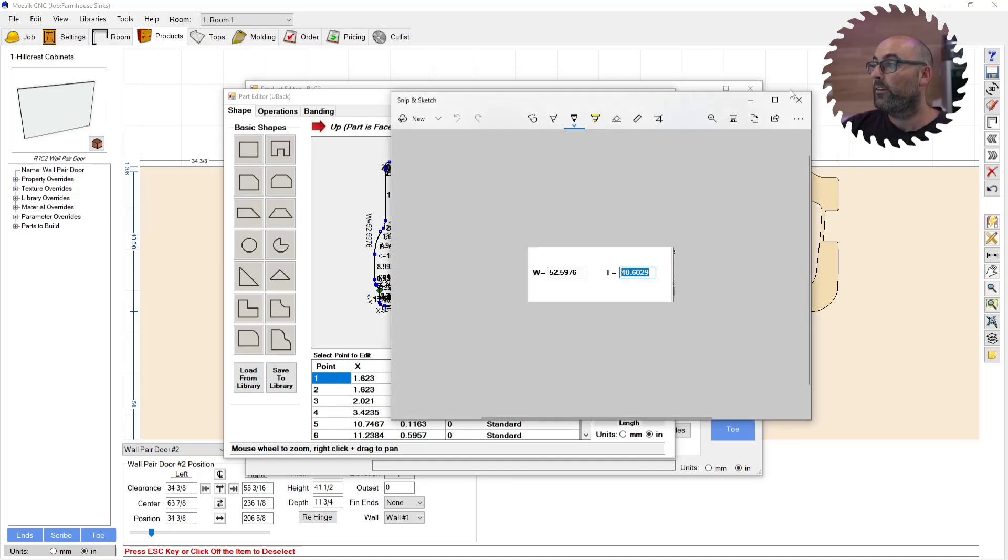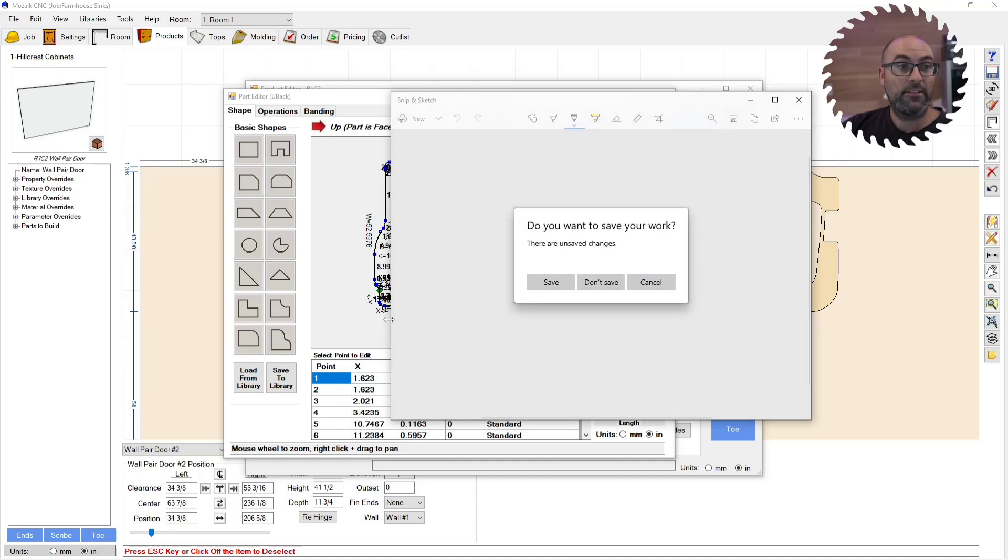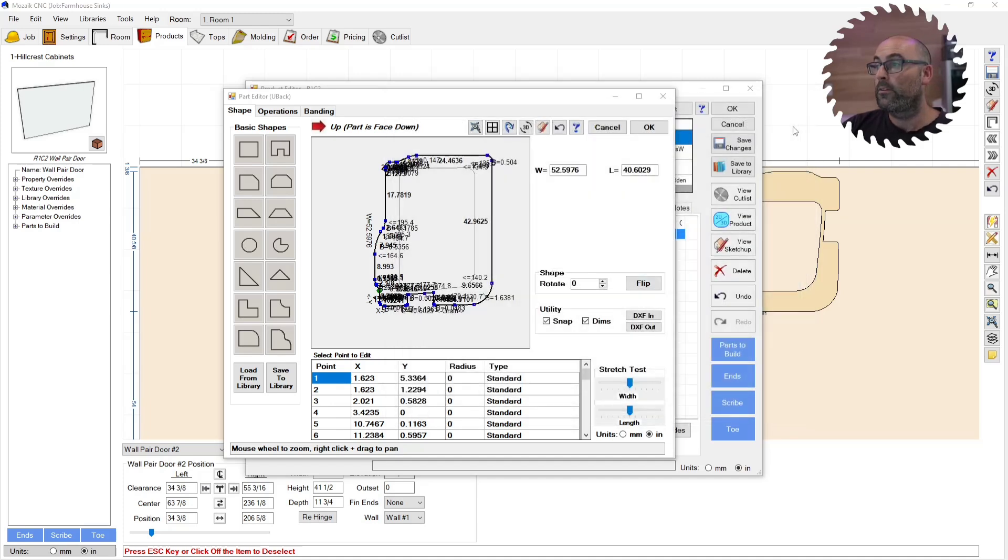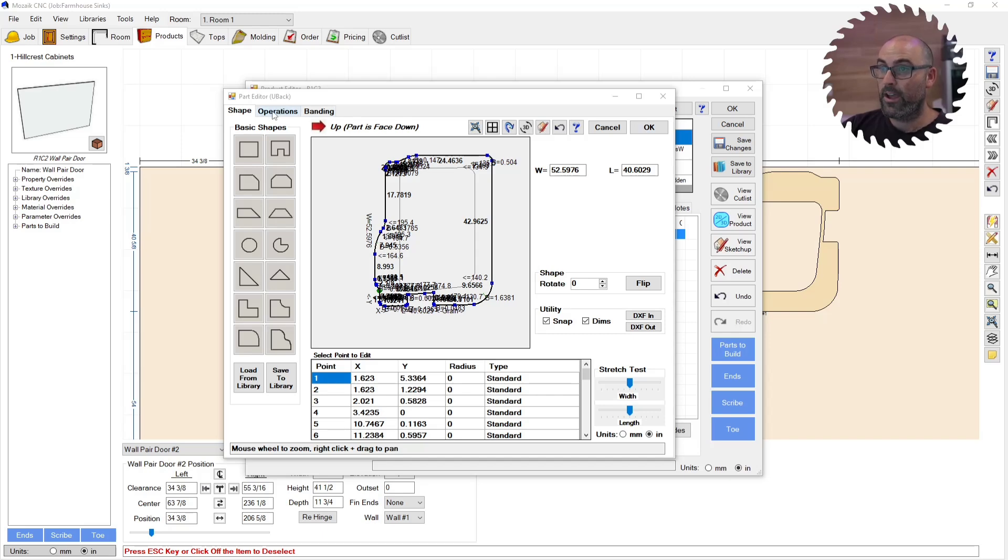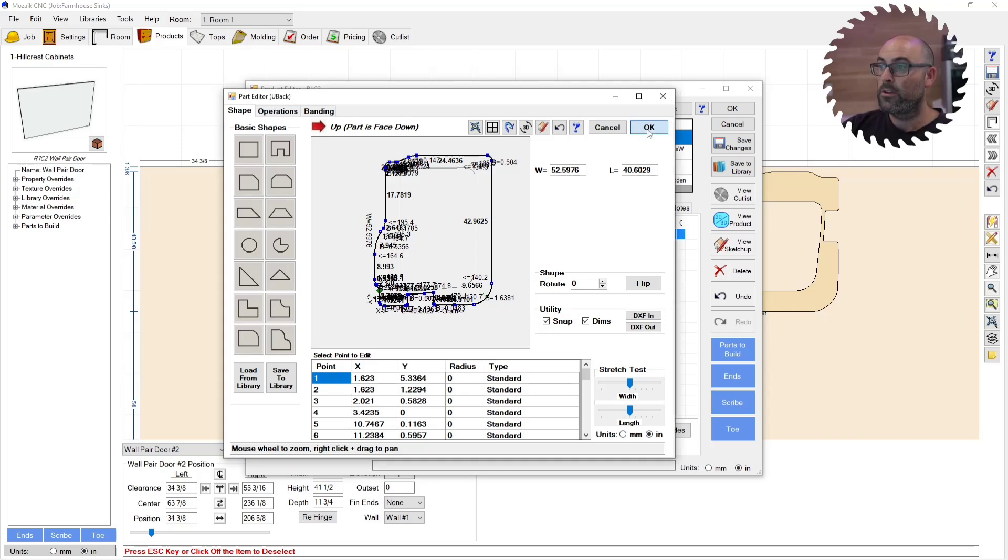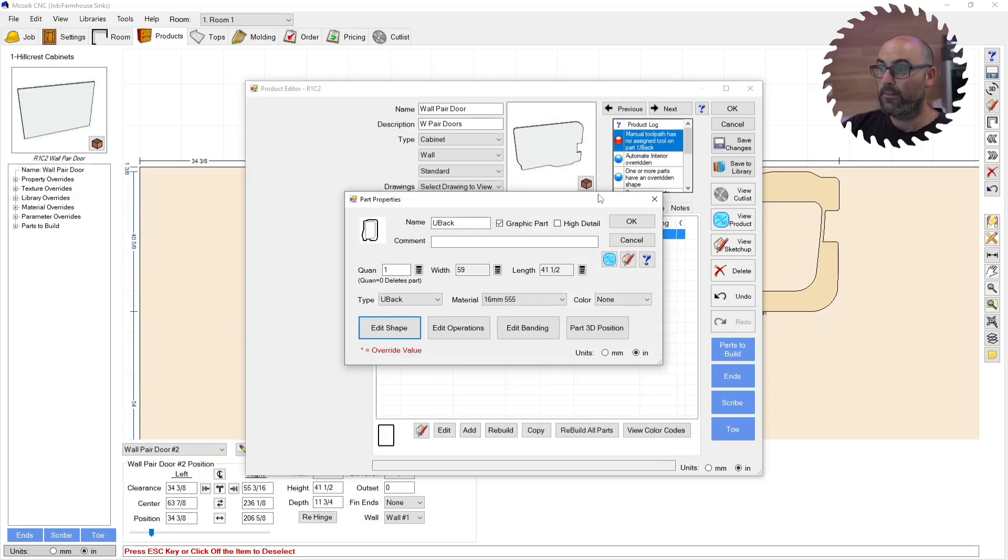So now I'm done in here for right now. Actually, I'm not done in here, but I'll come back in after. So I'm going to click OK. I'm going to click OK again.